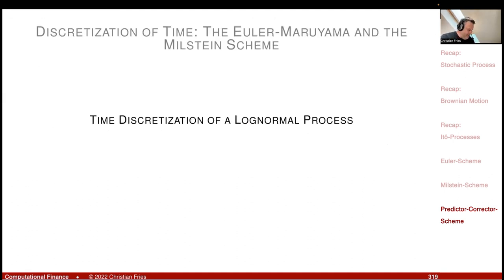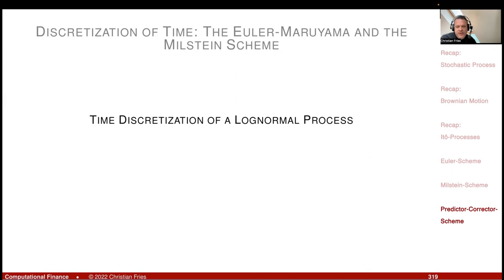My next session would be to exercise this on a log-normal process, but time is up. We'll do that in the next session.